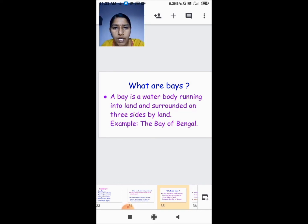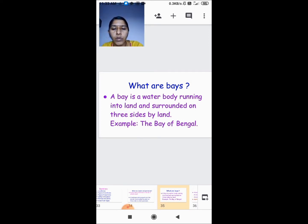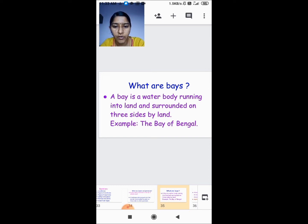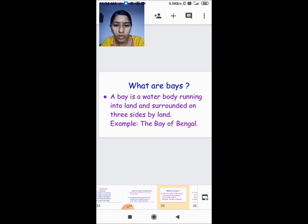Now we are going to see what are bays. A bay is a water body running into land and surrounded on three sides by land. An example of this is the Bay of Bengal.